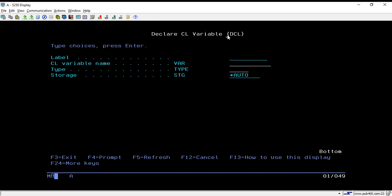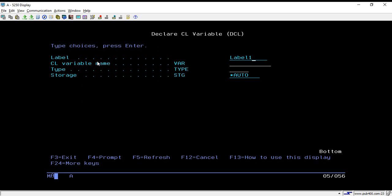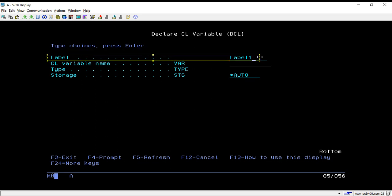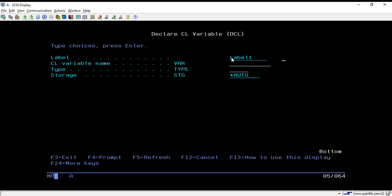Now, how can we pass values to these fields? The first field is for label. If you want to put a label for your variable, you can enter it here. For example, I'm passing it as 'label1'. This is not mandatory — it is just a kind of labeling. You can skip this field if you want.